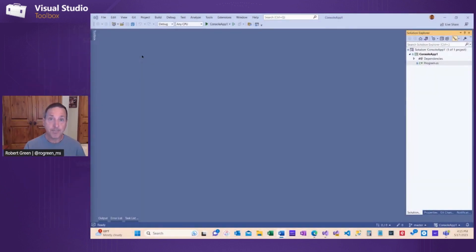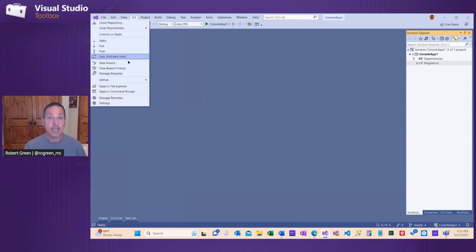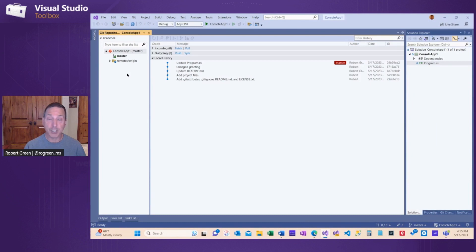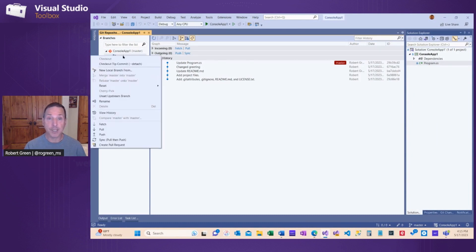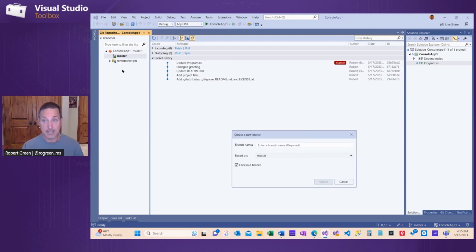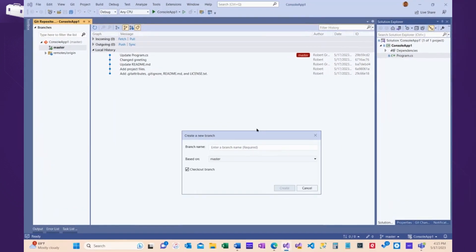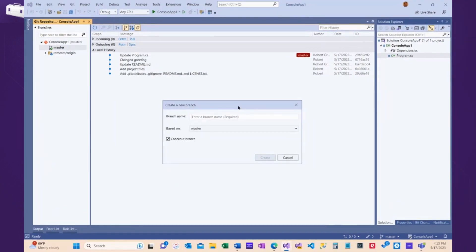Let's pop over to Visual Studio and see how you do that. I can go to Git and I can choose New Branch. Or from the Manage Branches window, I can also right-click on Master and choose New Local Branch From. We're going to create a new branch.